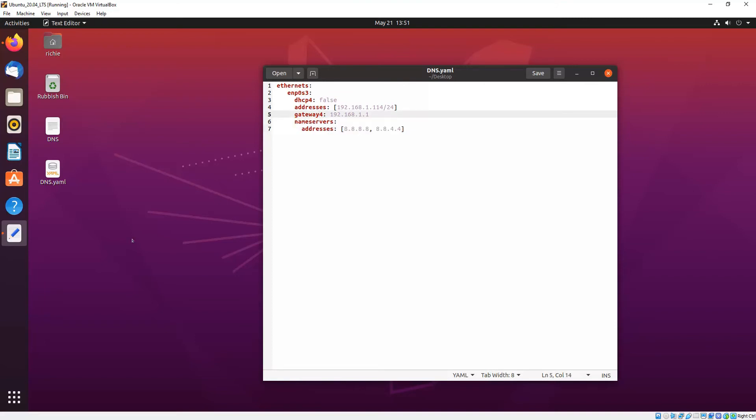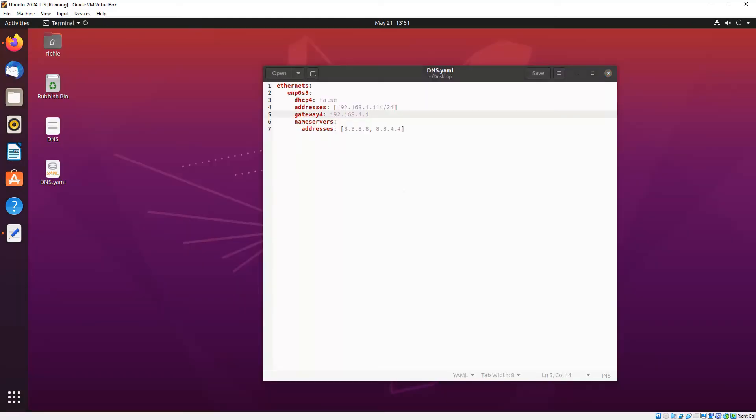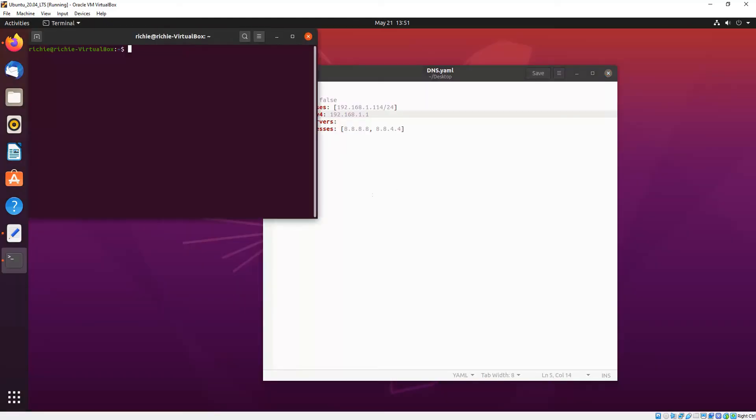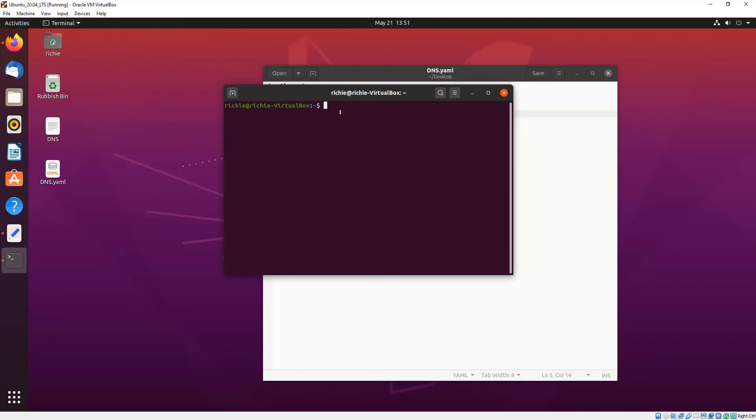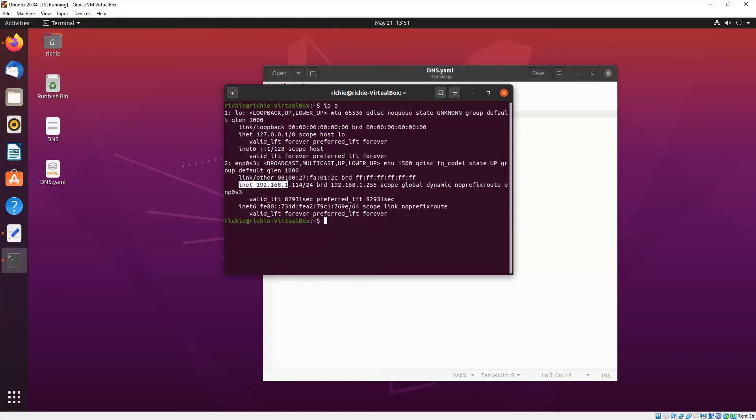So the first thing we need to do is get some information about your connection, so we'll open up a terminal window and we'll type in IP A and that will show the first one there is your loopback adapter, don't worry about that. The second one is my Ethernet wired connection which is called ENP0S3 and the information we're after is INET there which is your current IP address and the netmask which is 24.